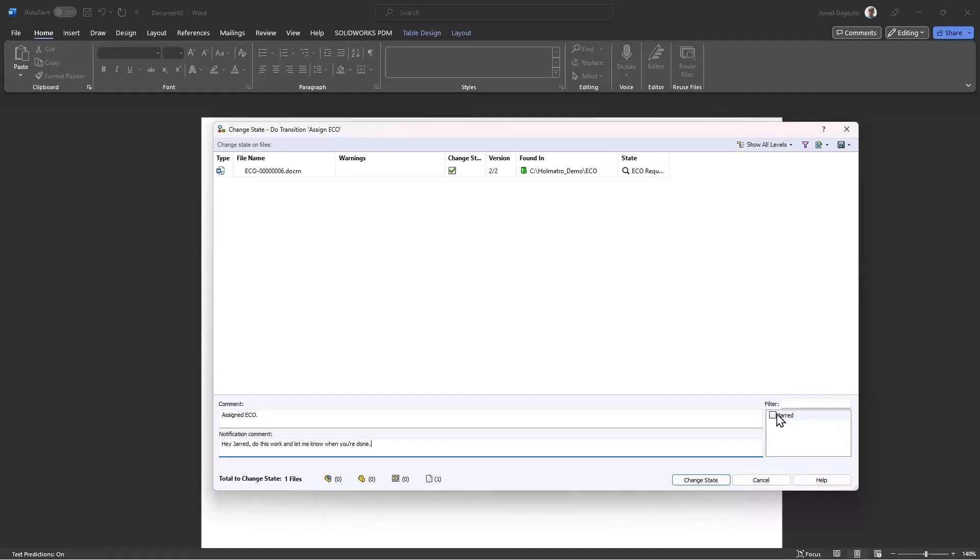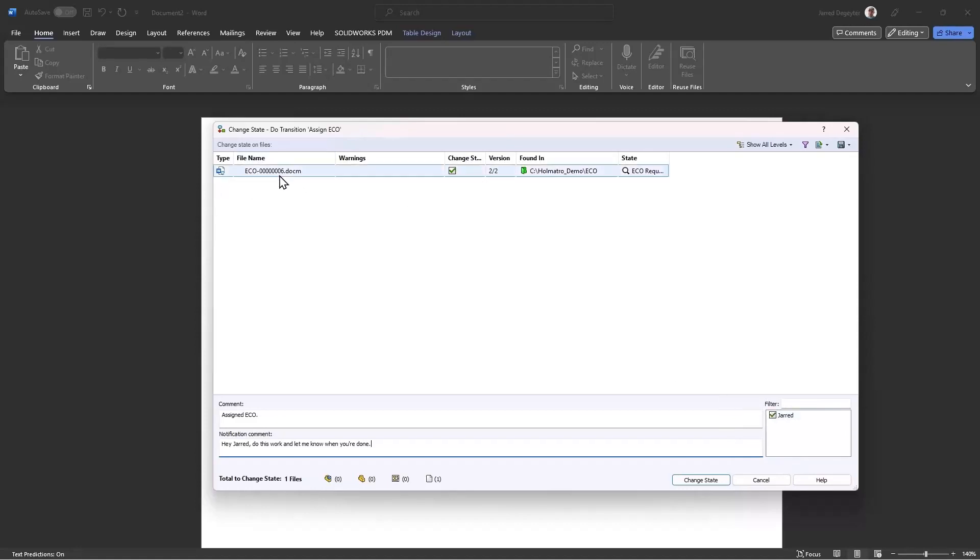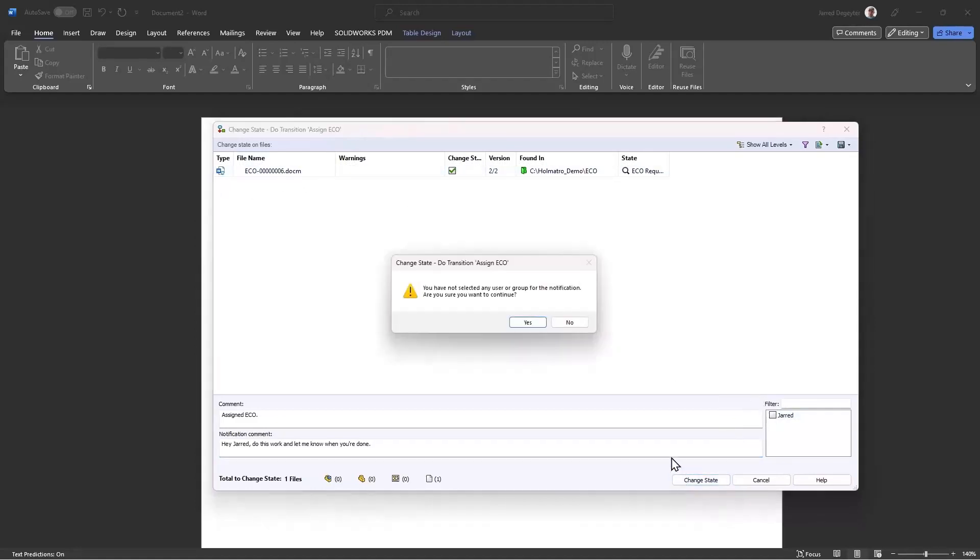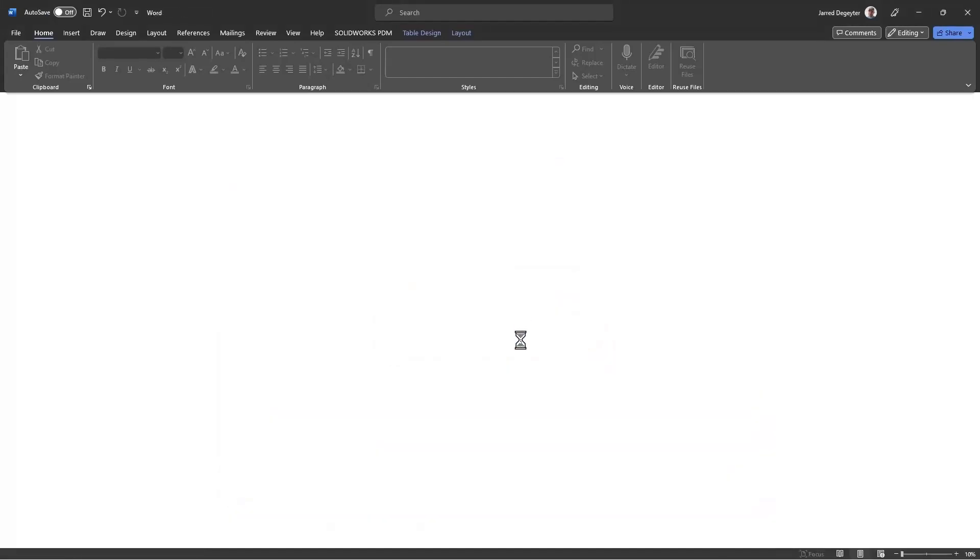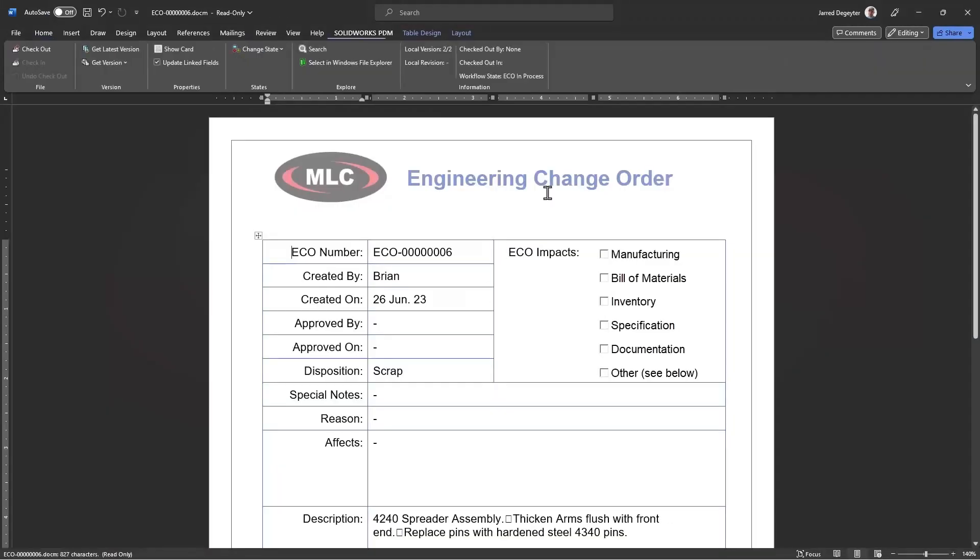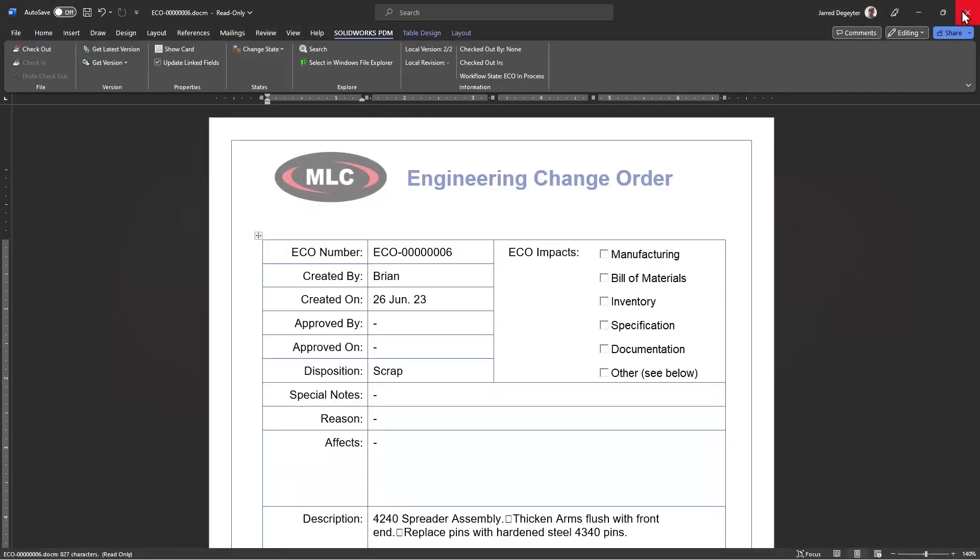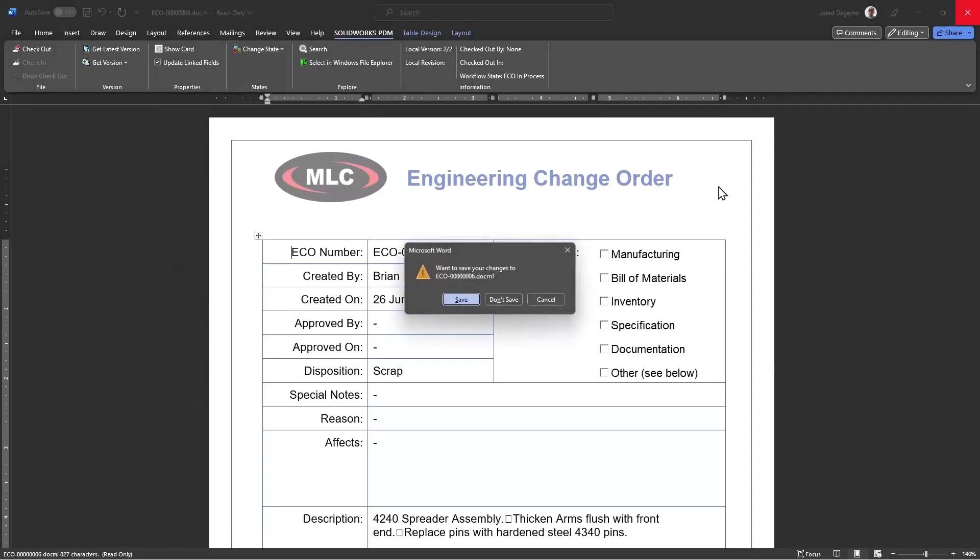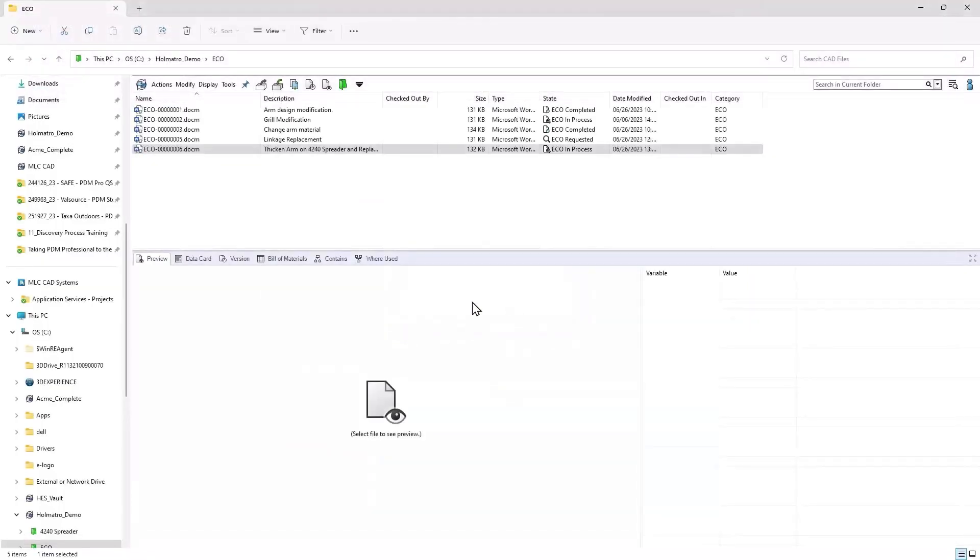PDM professional, a lot of you probably already know this. You can link it to your emails. So you can have that notification. If I tick that box, that can email the individual to where they know for a fact that they have to work on this. They can't play dumb. So I'm going to say change state and run this through. So now this ECO has been assigned.